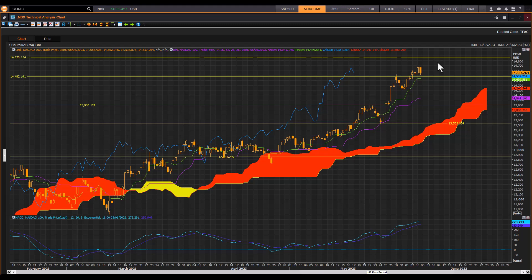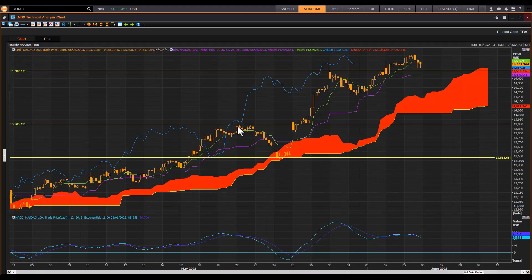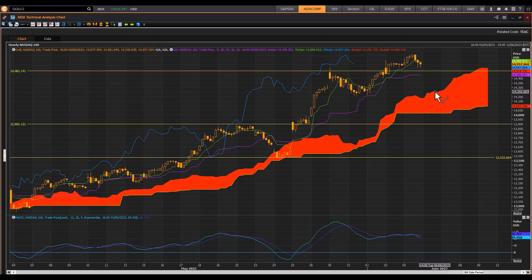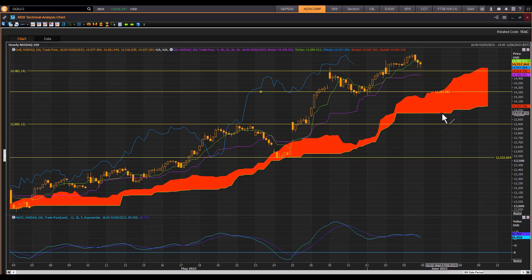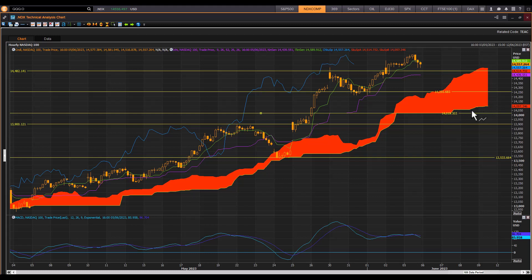These are the downside risk targets on the four-hour. Turning to the hourly chart, you can see we're already below the turning line of the cloud. Downside targets are 14,514 and 14,439, as well as the bottom of the cloud. If we have a very weak consolidation period, we can test 14,255, and if support fails there, it's quite possible to come back and retest the top end of the cloud around 14,000. There is also a divergence between the price action and the MACD, giving a high probability of retesting these levels.